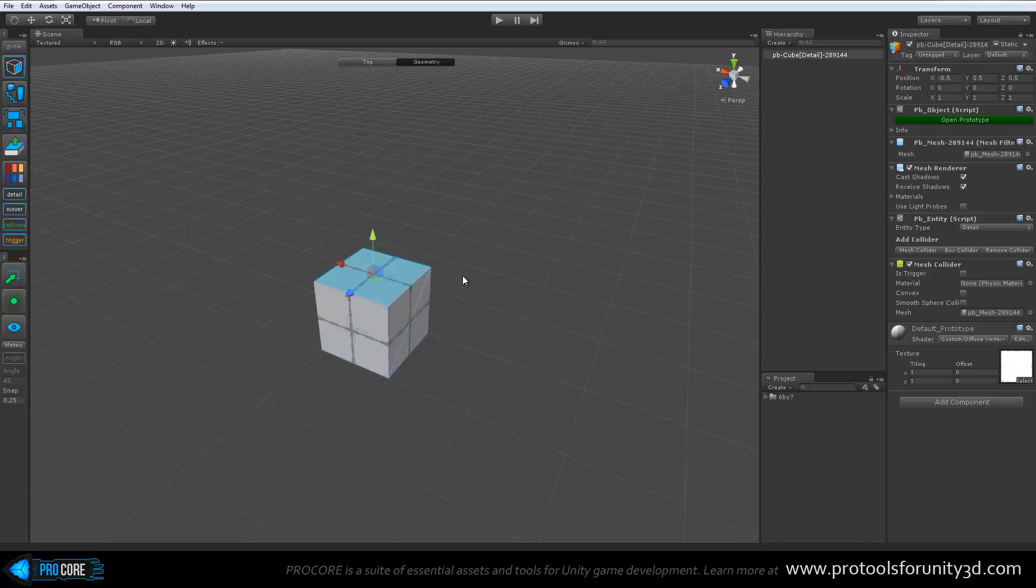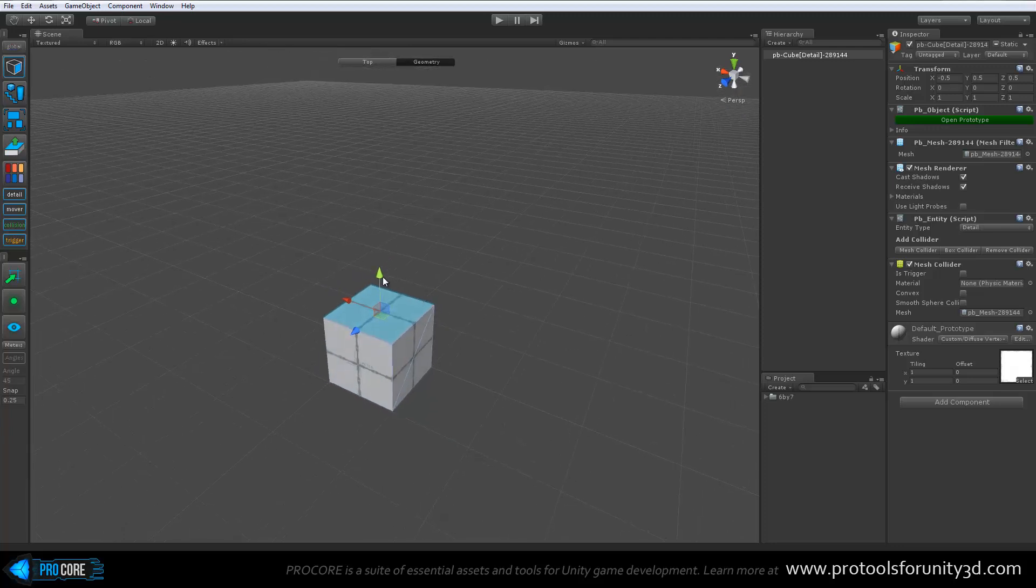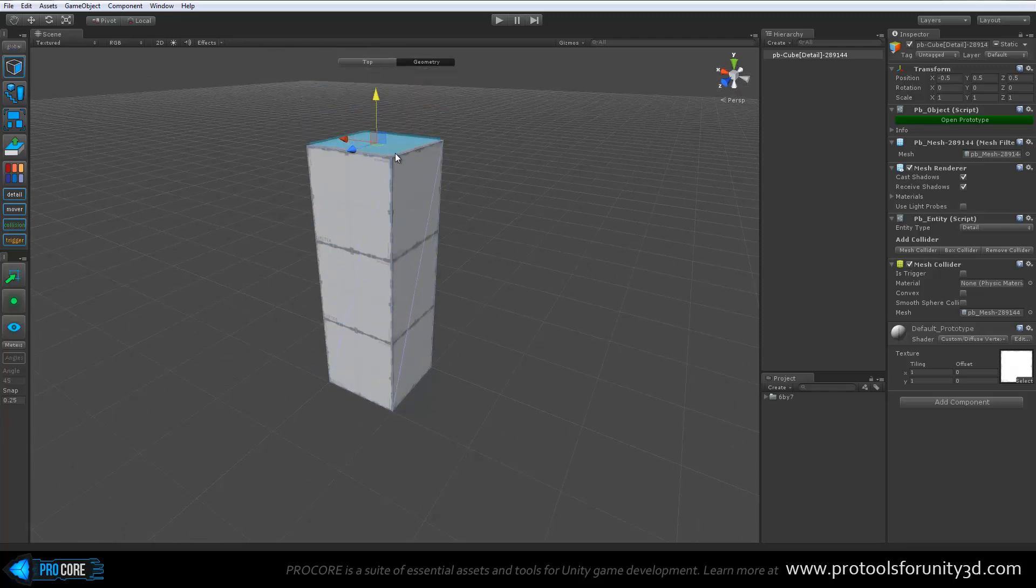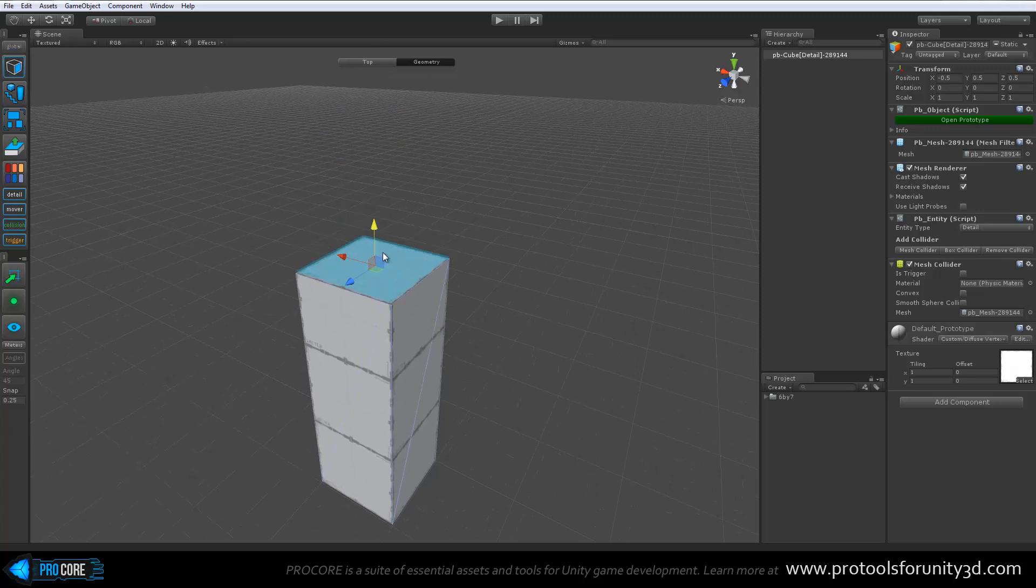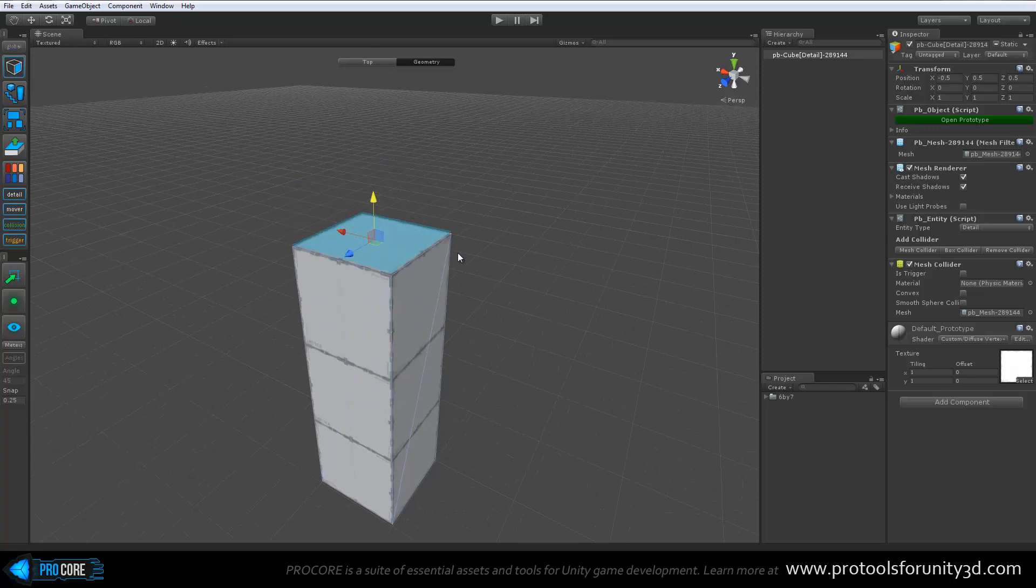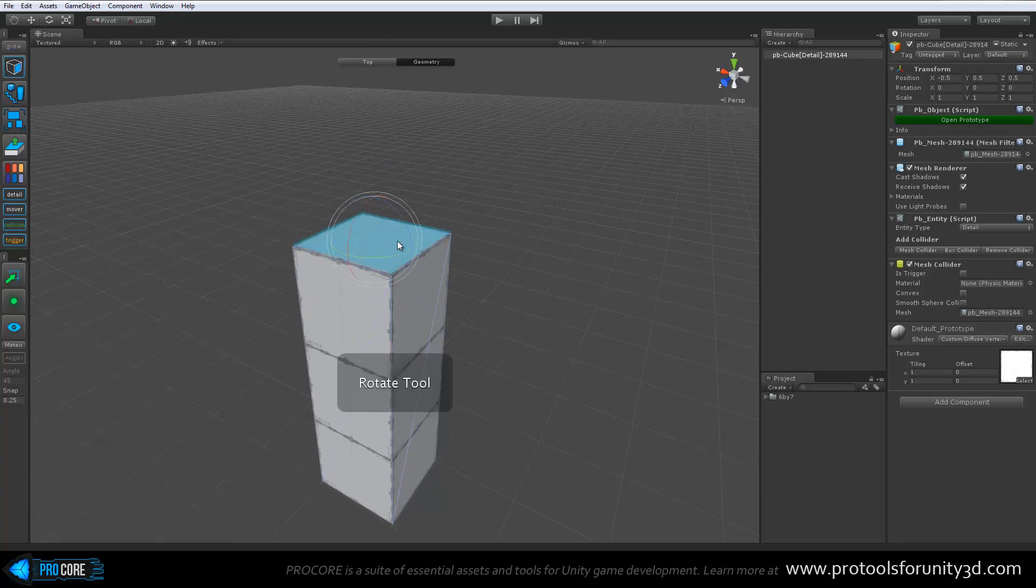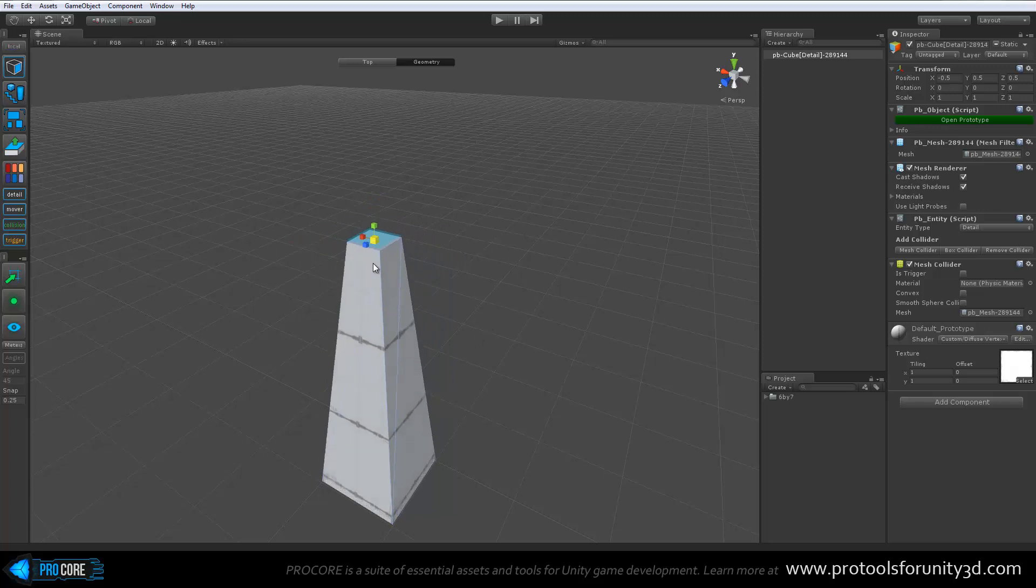Once you've selected whichever you'd like to edit, you can move it just like you would with any other Unity object. It uses the same Unity handles. You can use the Rotate tool and the Scale tool as well.